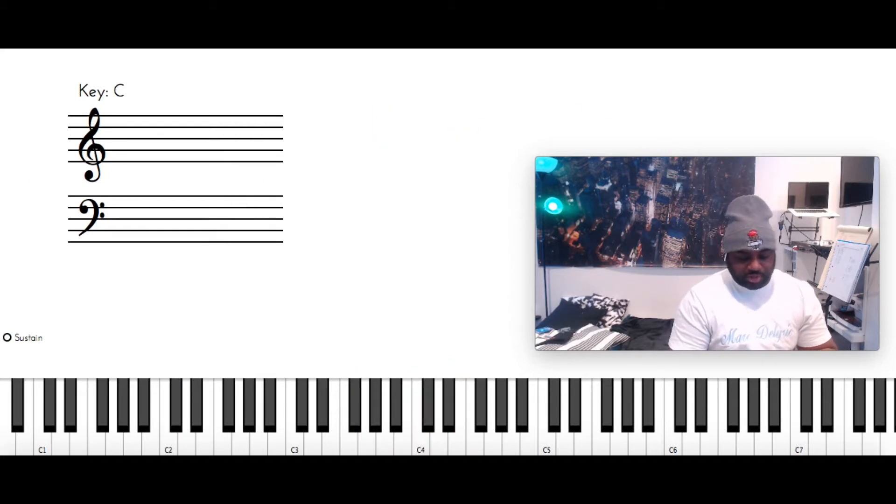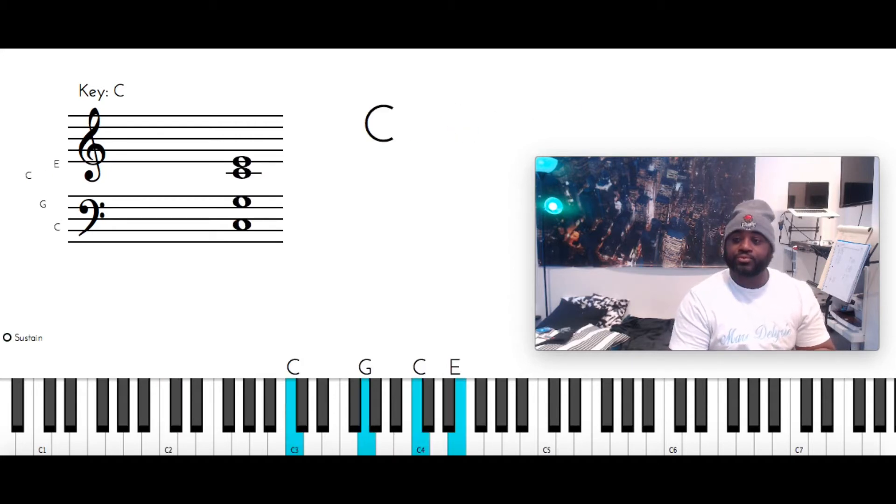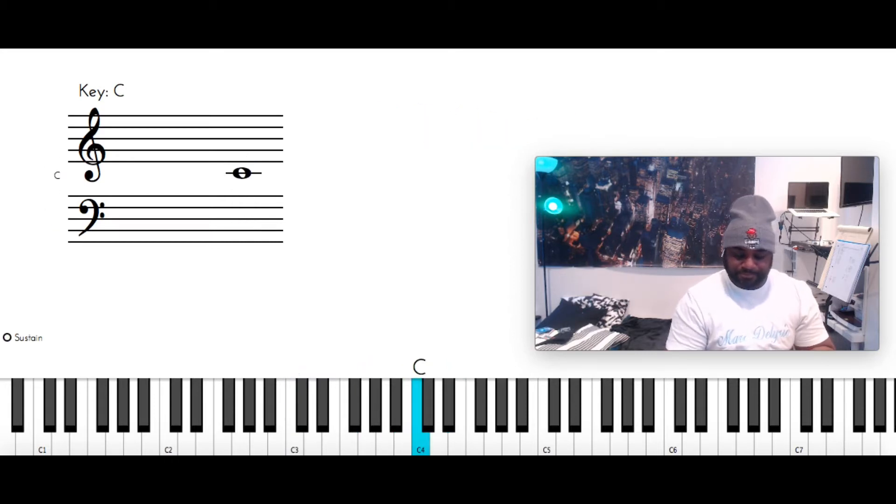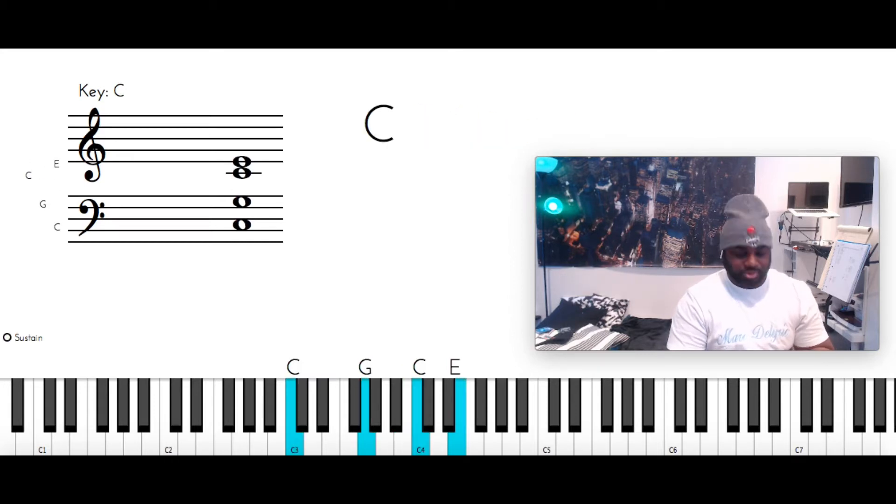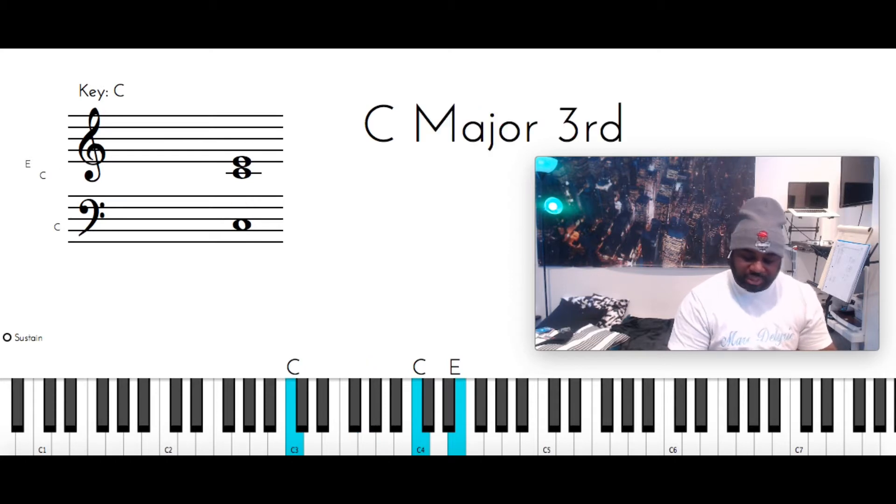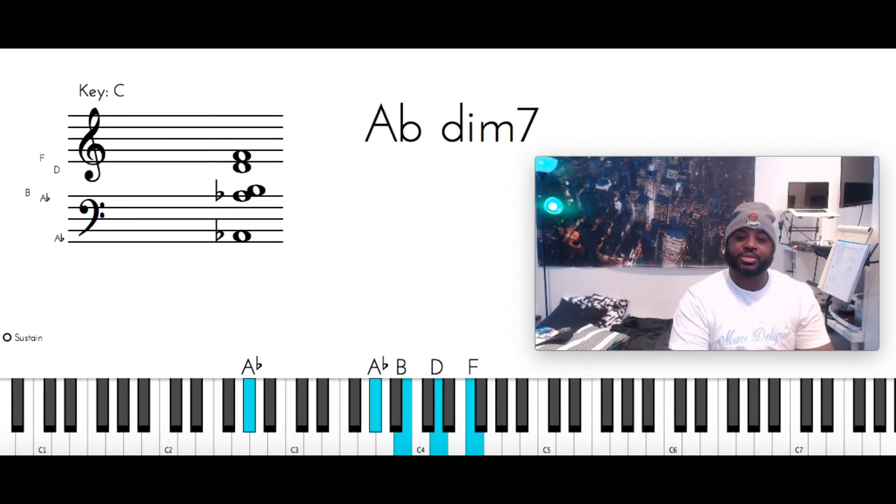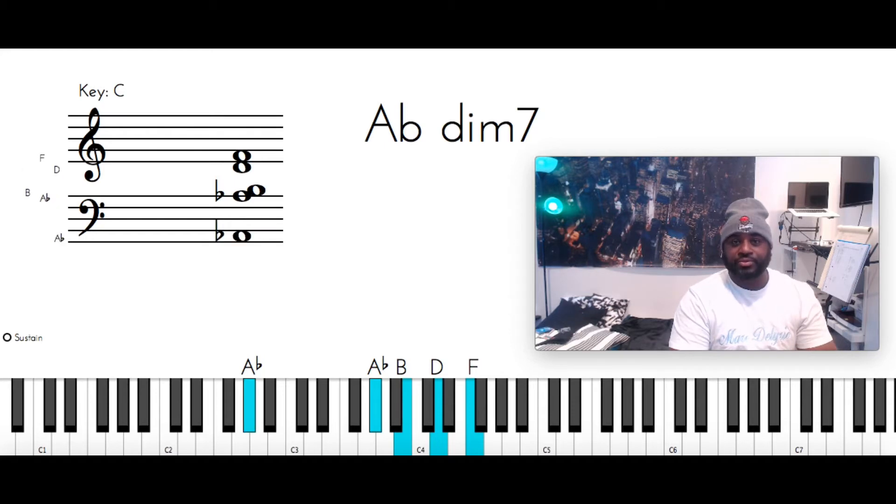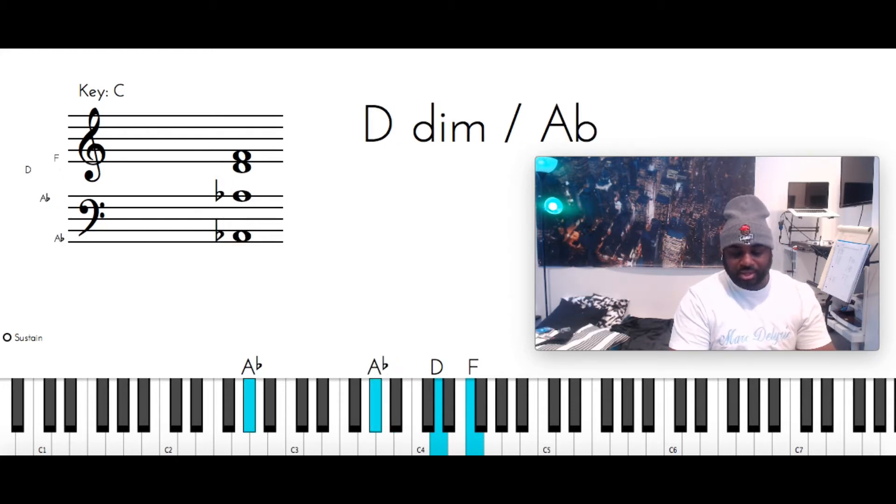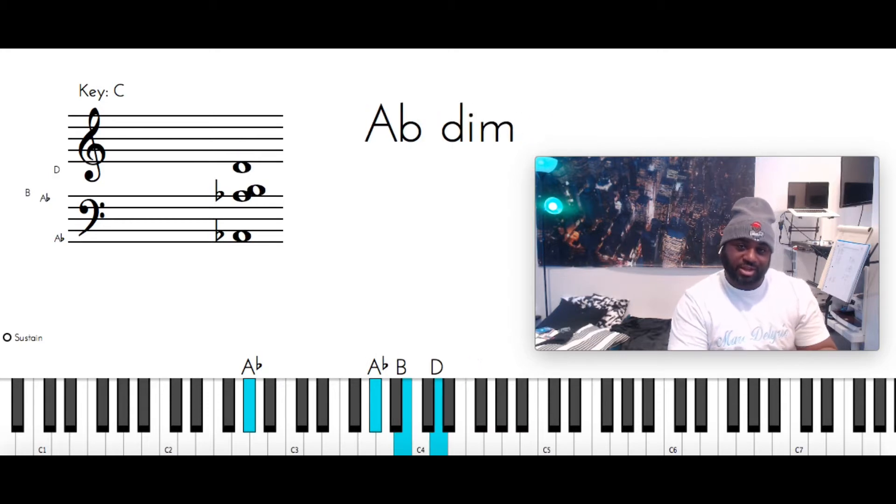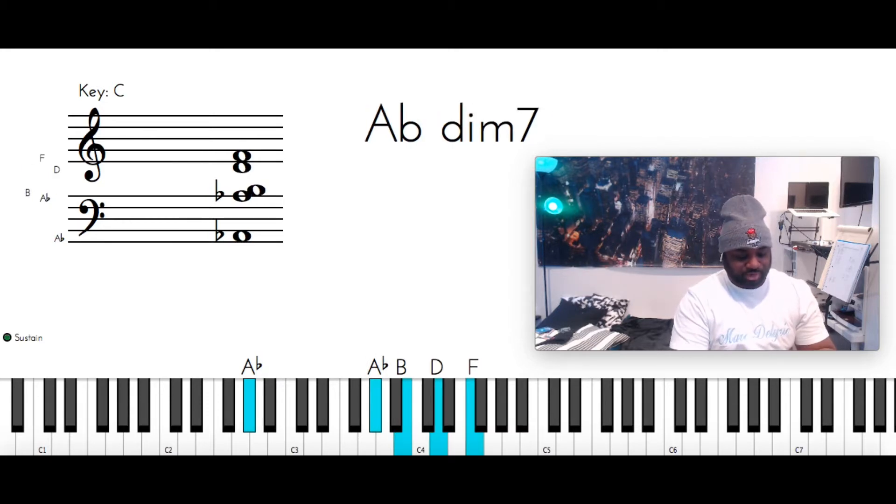C with the left, G, C, and E. A flat diminished seven. You got the A flat, B, or A flat, B, D, and F.